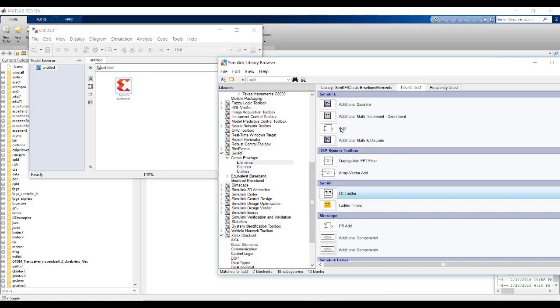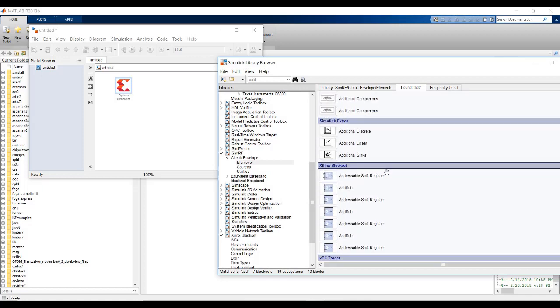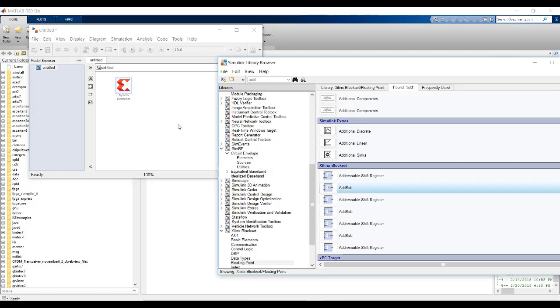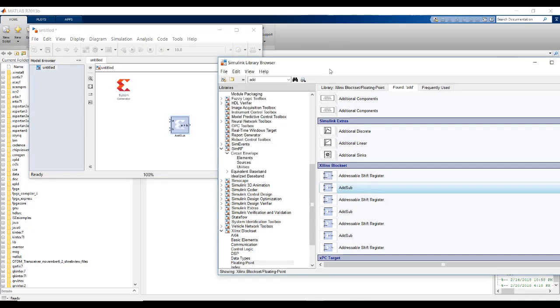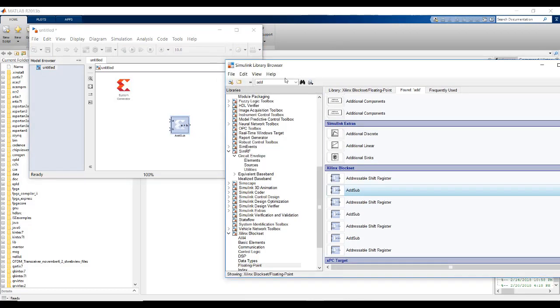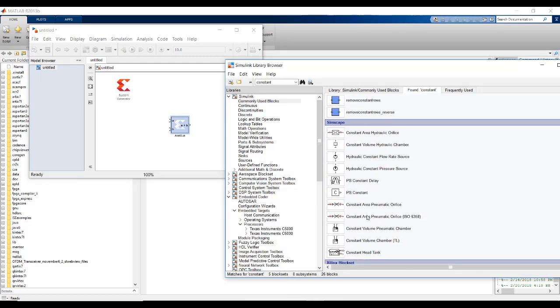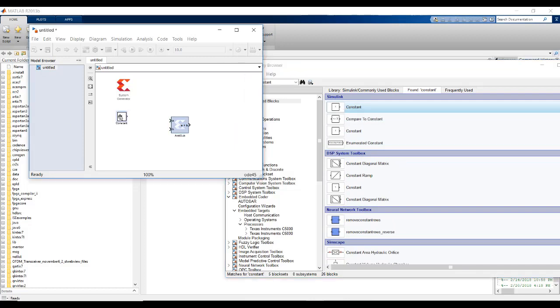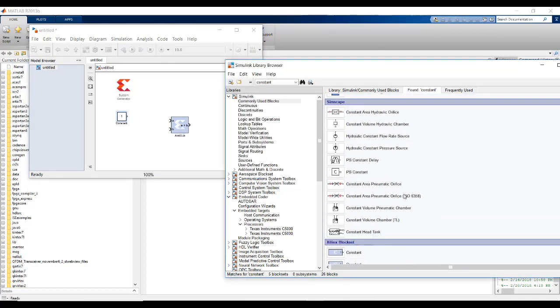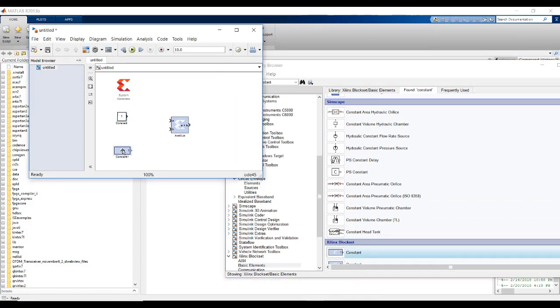Now that we have added a System Generator token, now let's add adder. We are not going to use the Simulink block, but instead we are going to use Xilinx blocks here. It is called add sub. This block can do both addition and subtraction. Now, require a constant.